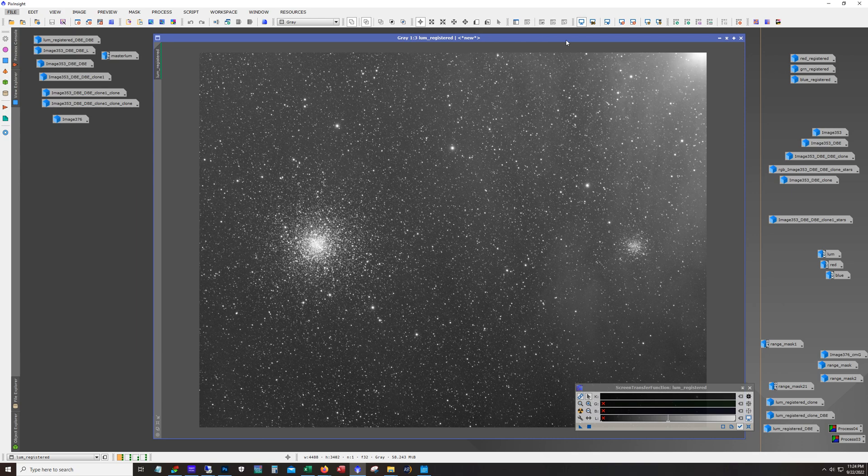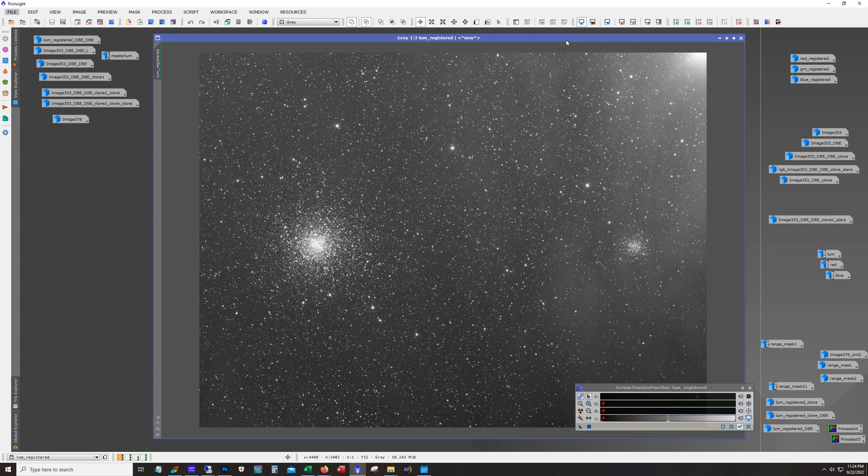My goal was to get a nice shot of M4 in particular because it is a very cool looking globular cluster and try to pull out as much of the dust that's surrounding Antares.